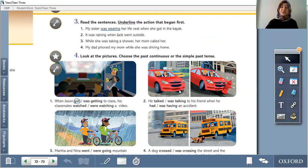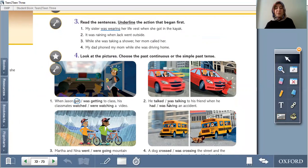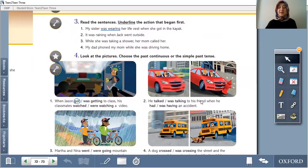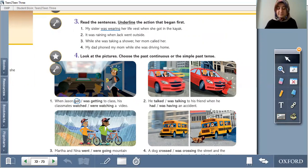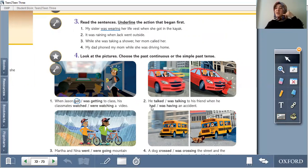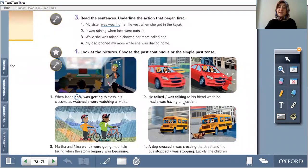Look at the pictures and choose the past continuous or the simple past. Circle the correct word. Second: he was talking to his friend when he had an accident. We use 'when' with the simple past tense — 'when he had.' Circle 'he was talking' and 'when he had.'